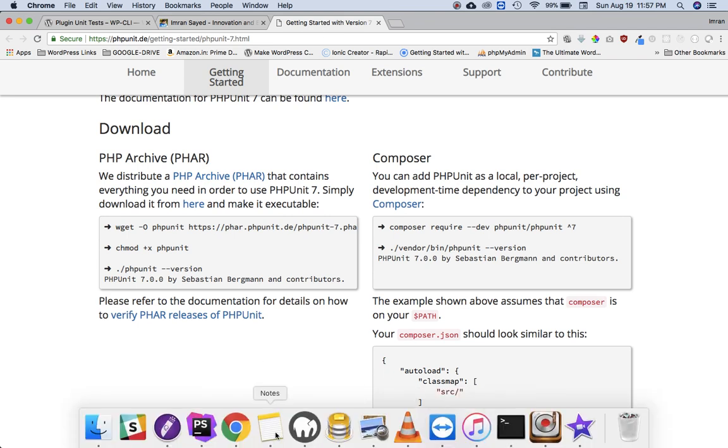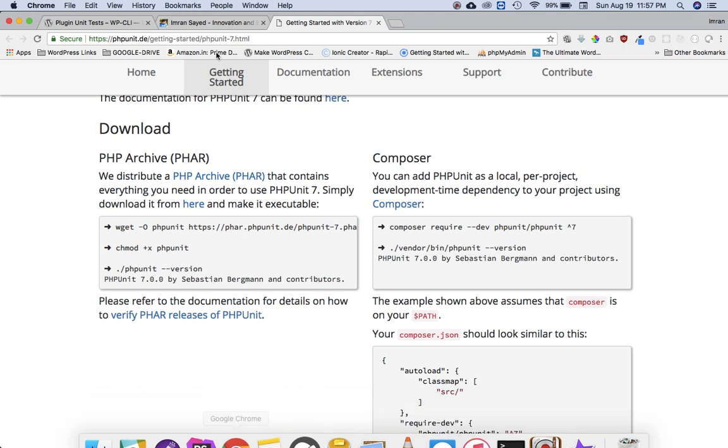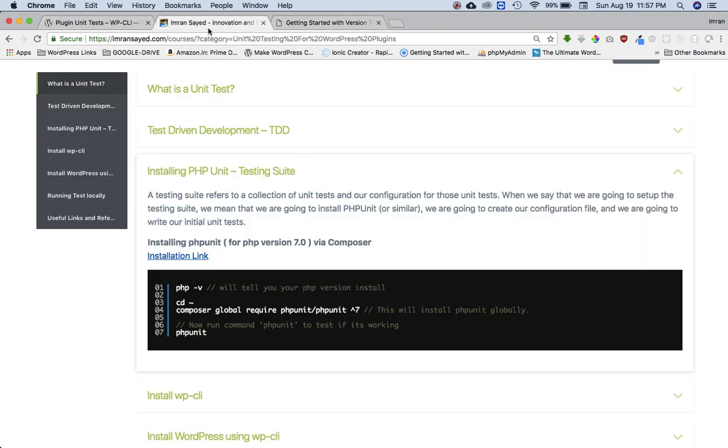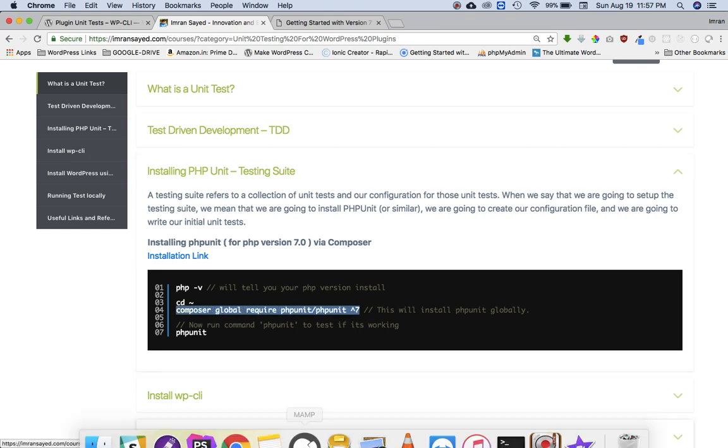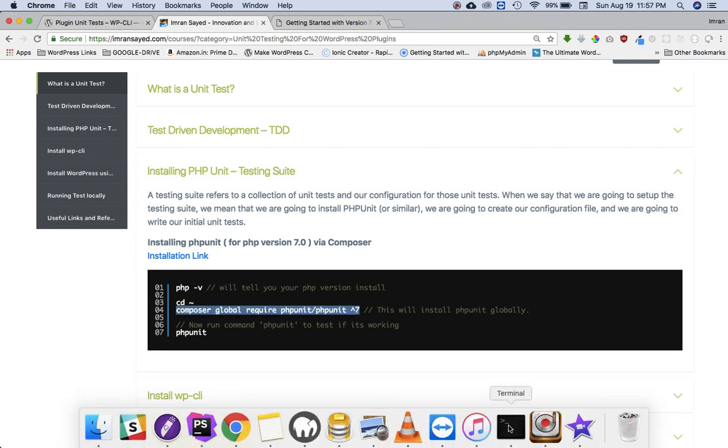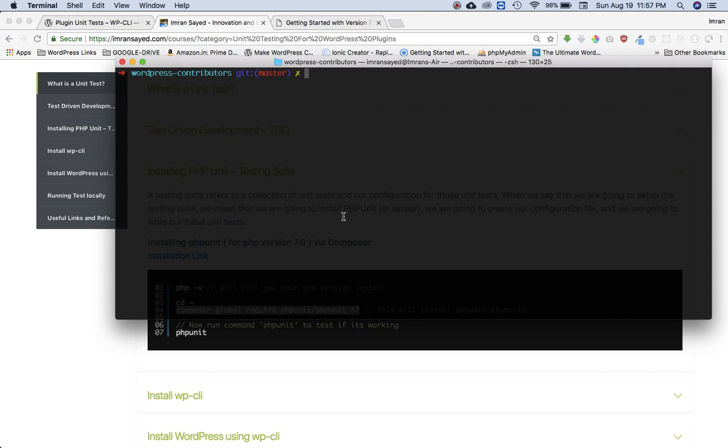So we need to install PHPUnit globally. Okay, so I'm just going to copy that, and I have PHP version 7 installed, so I'm just going to check the version.